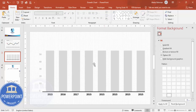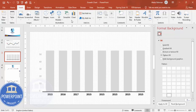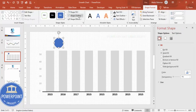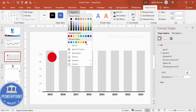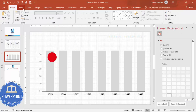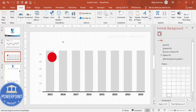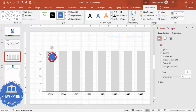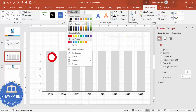Now add the line graph data points. Go to Insert Shapes, select the Oval shape, click to draw it, set Shape Outline to No Outline, and fill it with red. Then insert another oval shape, reduce its size, place it on top of the first, set No Outline, and fill it white or any color of your choice.